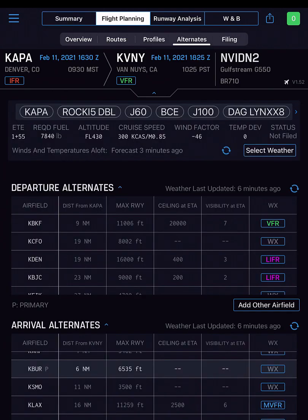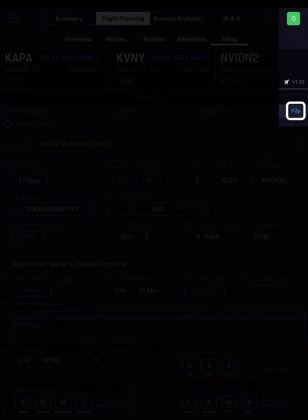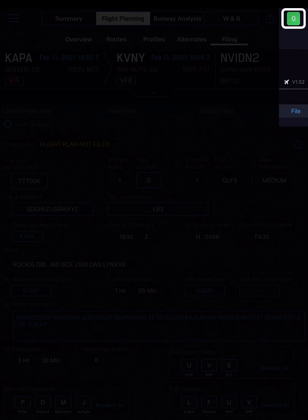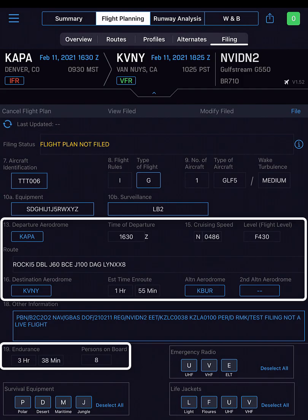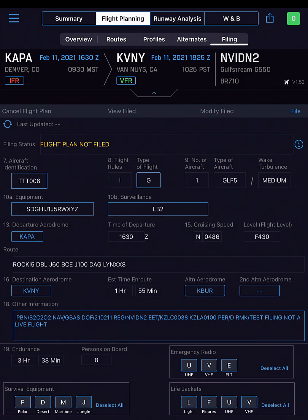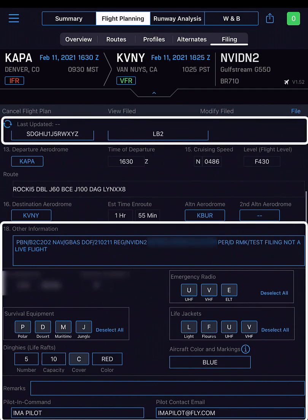Everything looks good, so it's time to file our flight plan. Over in Flight Planning's Filing tab, the File button is selectable because all critical alerts have been cleared. Most, if not all, of the filing screen fields have been completed through changes made either in the Genesis app or selections made previously in the APG admin tool.